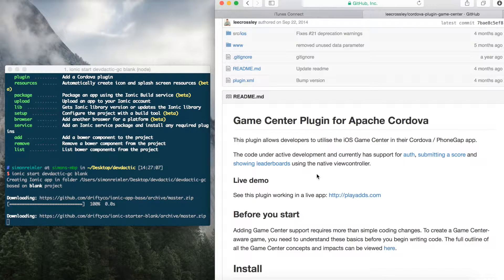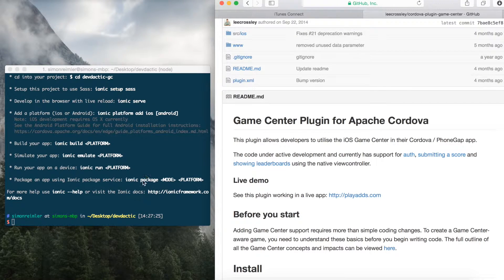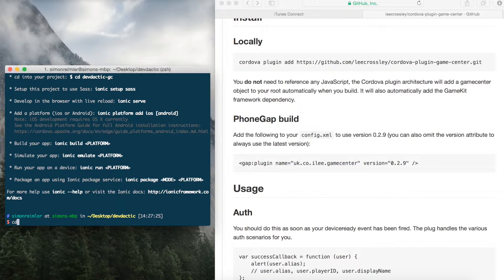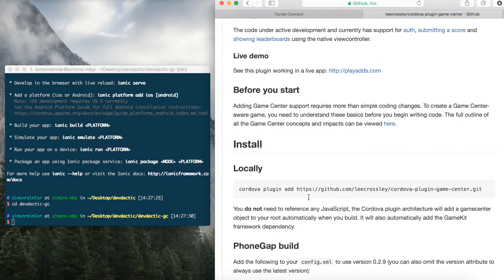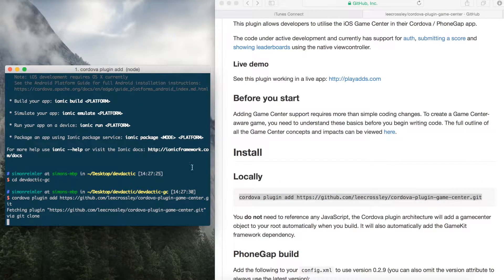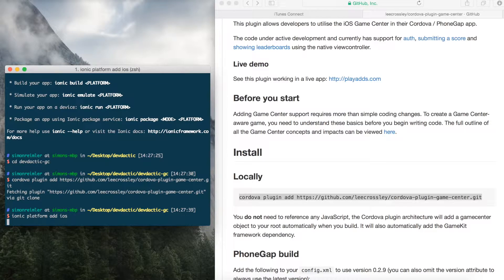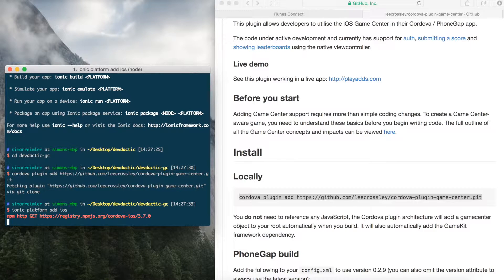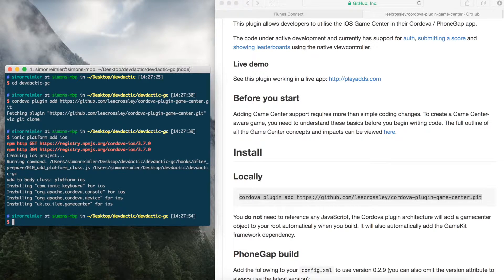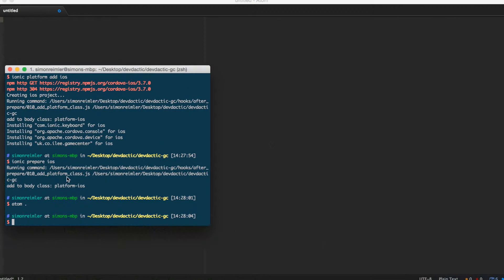I'm on a Mac and I'm gonna develop this app for the iOS platform. If you're not using a Mac you won't be able to build for the iOS platform. So we add our plugin from GitHub, and if it's done we can already add our platform. And when this is done we can prepare our iOS.